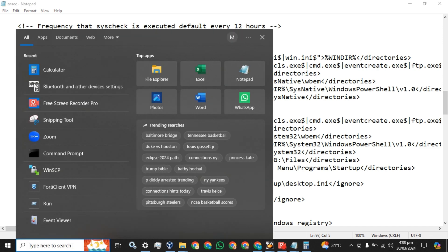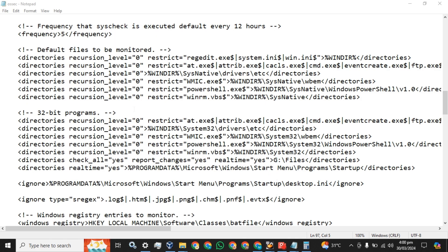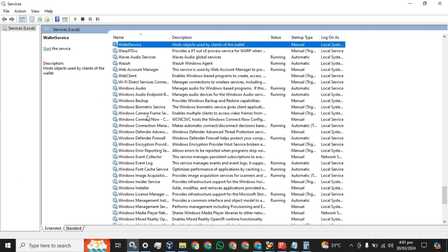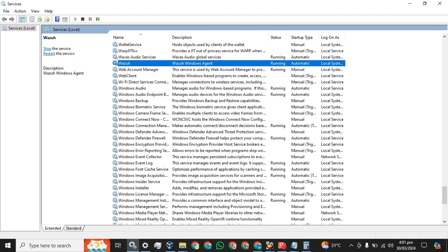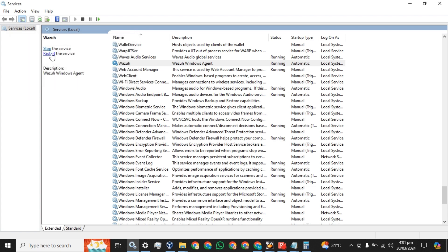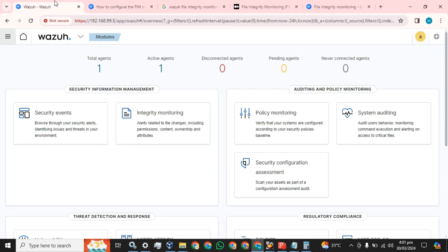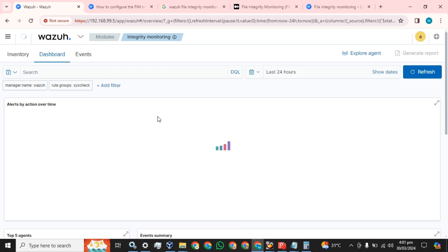The next step is to restart the Wazuh agent to take the changes into effect. We will restart the agent — if there are any errors in the script the agent will not restart. So now let's move to our Wazuh agent and go to the integrity monitoring section.